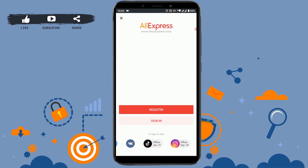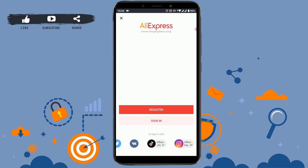You can sign in with any of the options available below and your account will be directly linked through any of these. But for this video, I will be showing you how to register your account step by step.